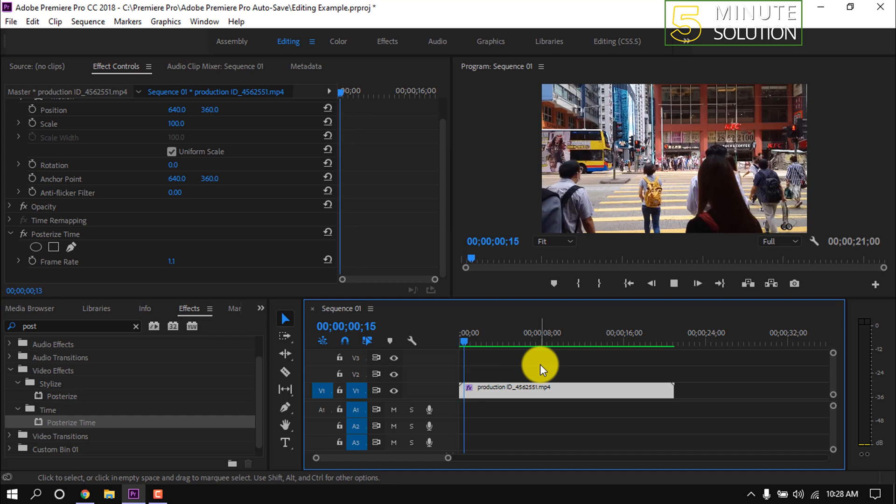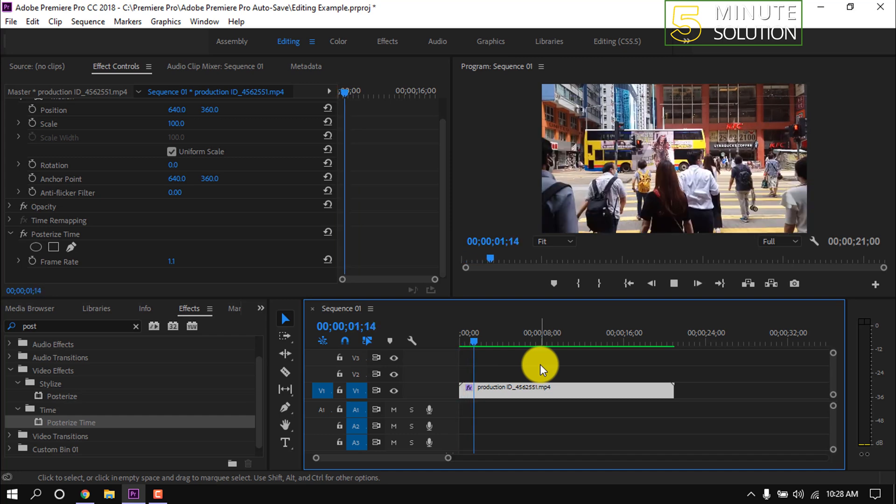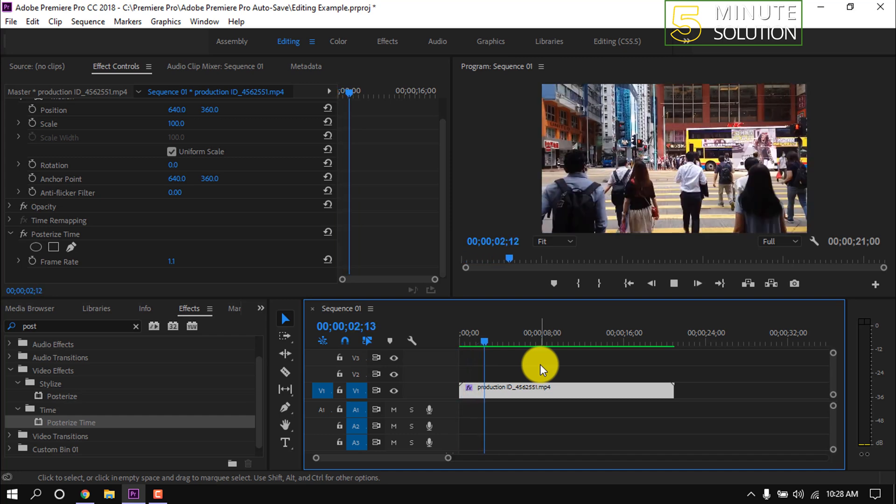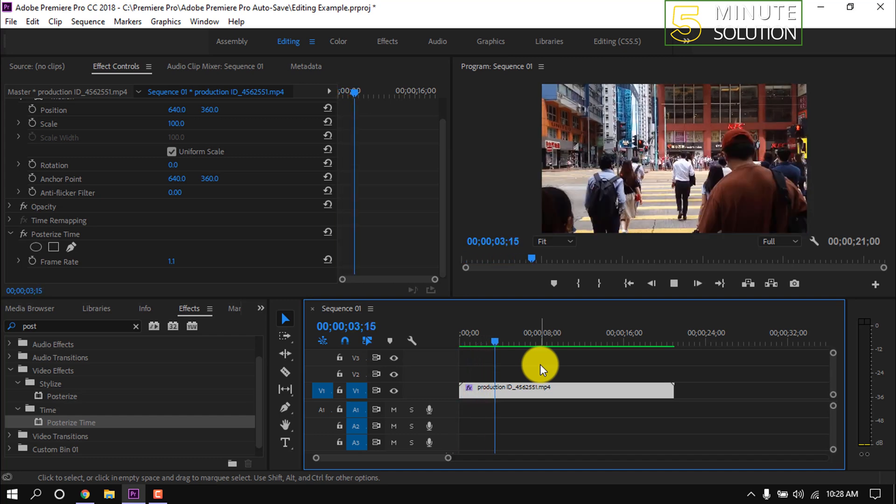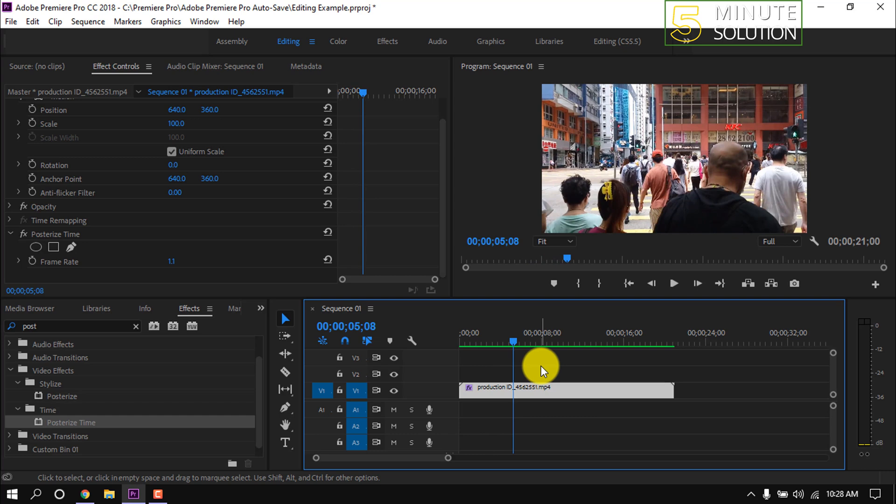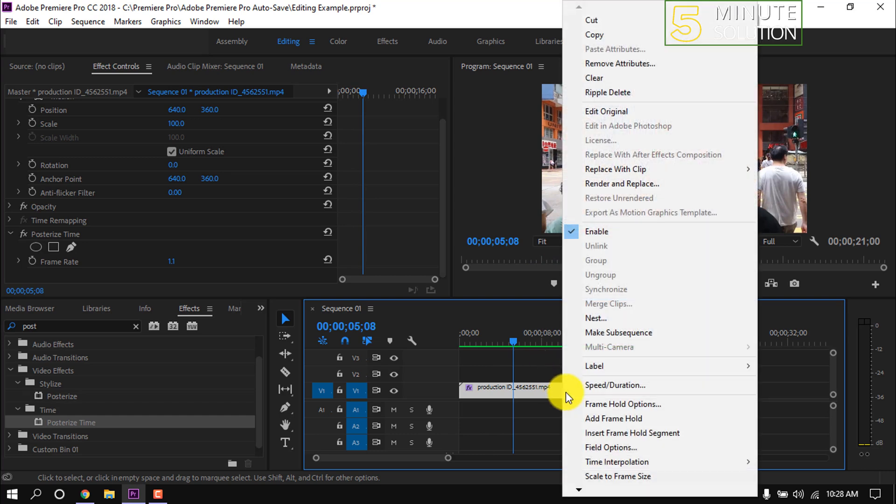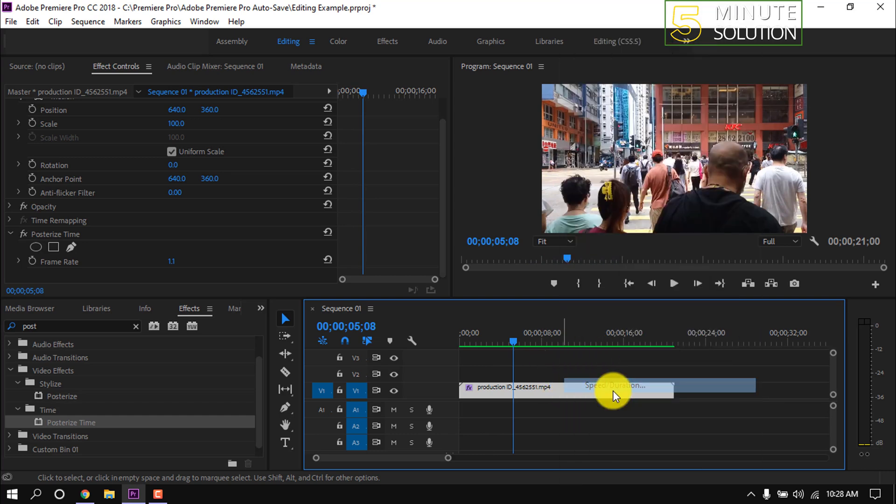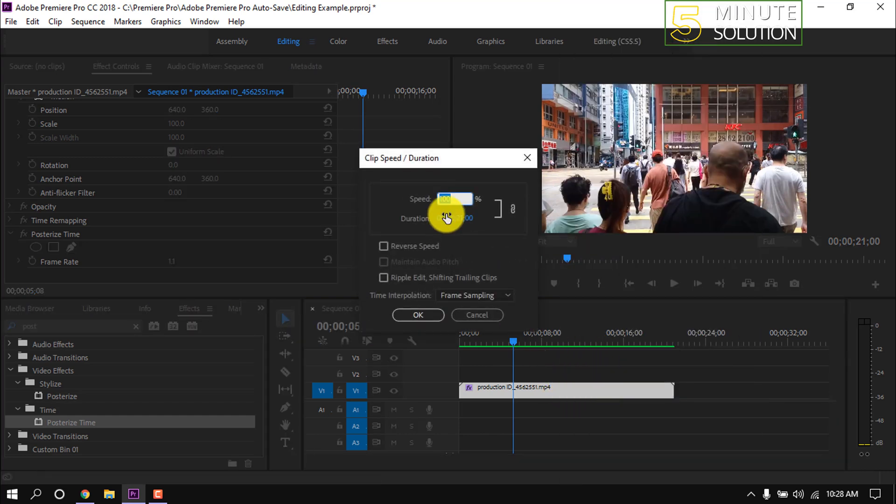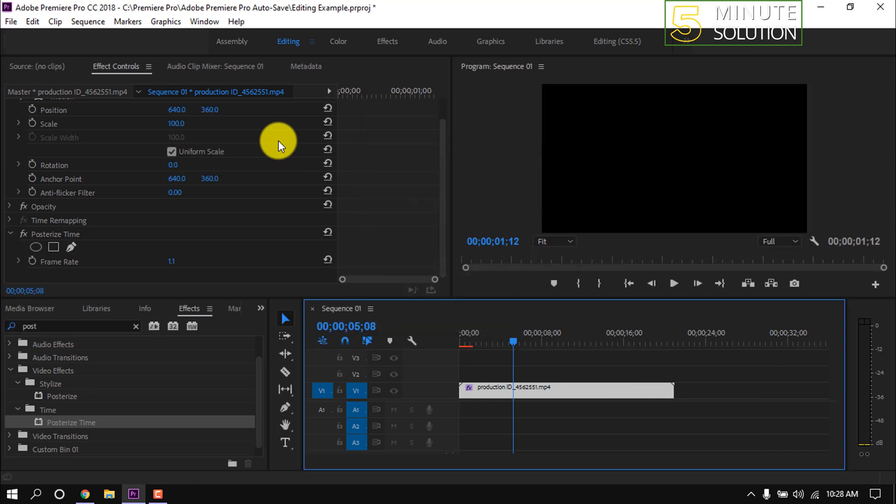Now we can see that the video has become like a picture. Right click on the clip, then click on speed duration. I'm making the speed 1500 percent.